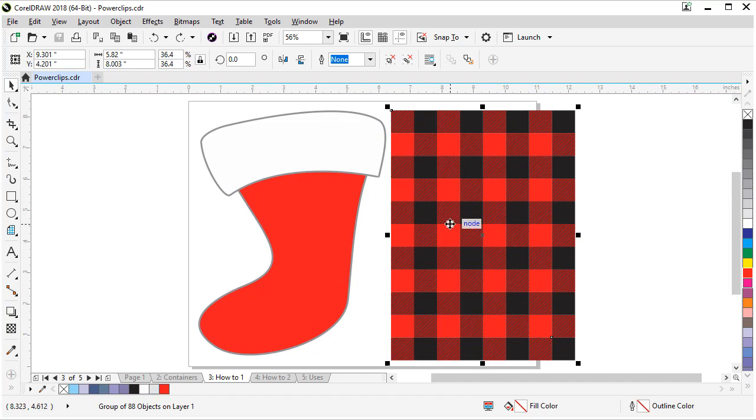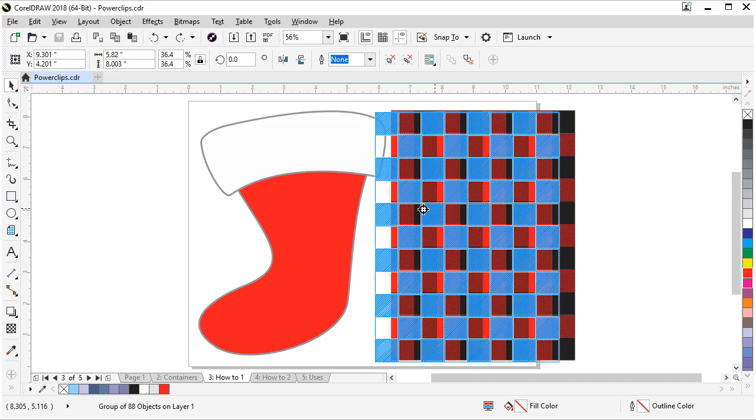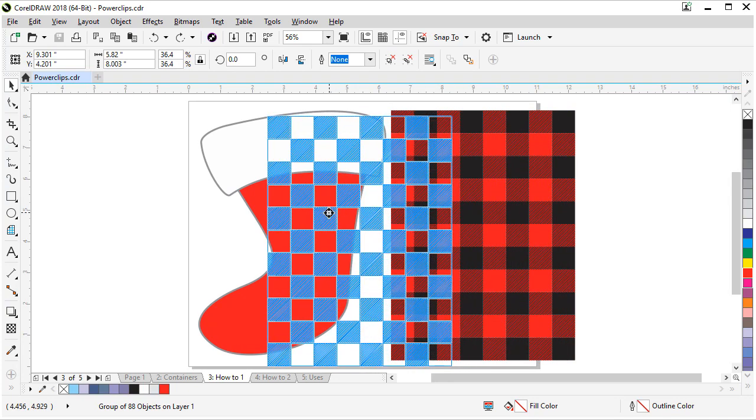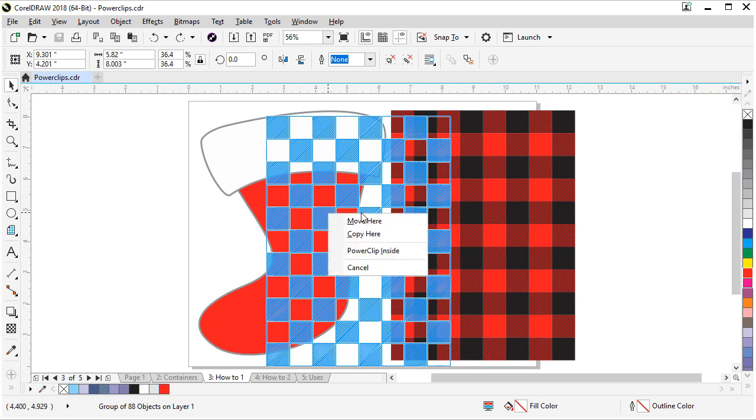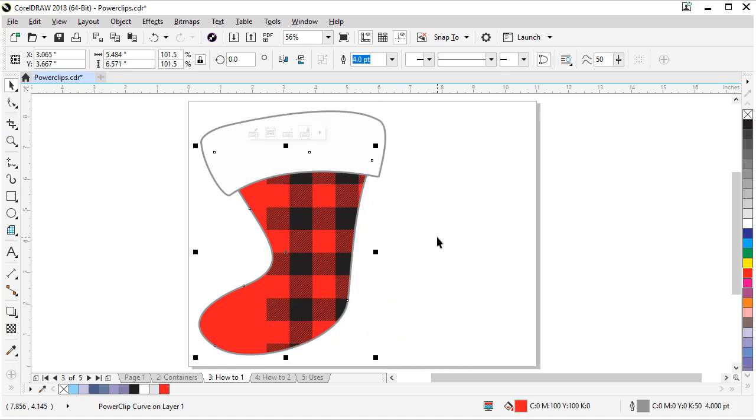Let's undo that one. And the third way is if you have your pattern selected and you right drag and let go over that object, wherever you let go, that's where that pattern is going to land. So when I let this go and choose power clip inside, it's going to put it right where we have it showing up on the screen. So that's not quite where we want it.